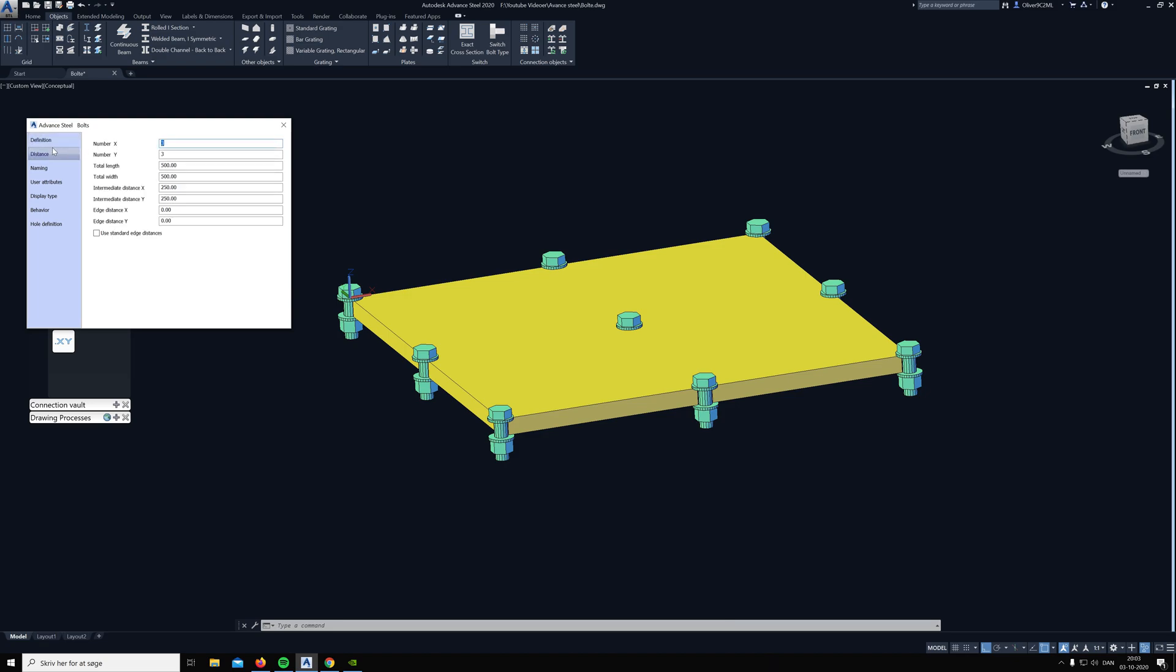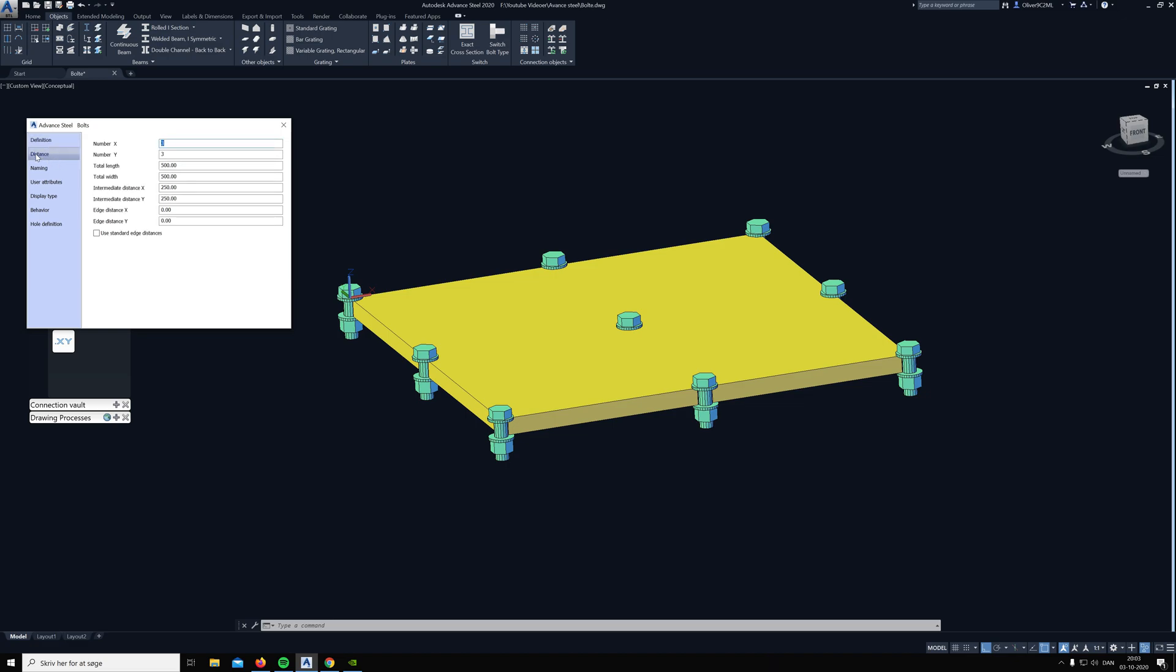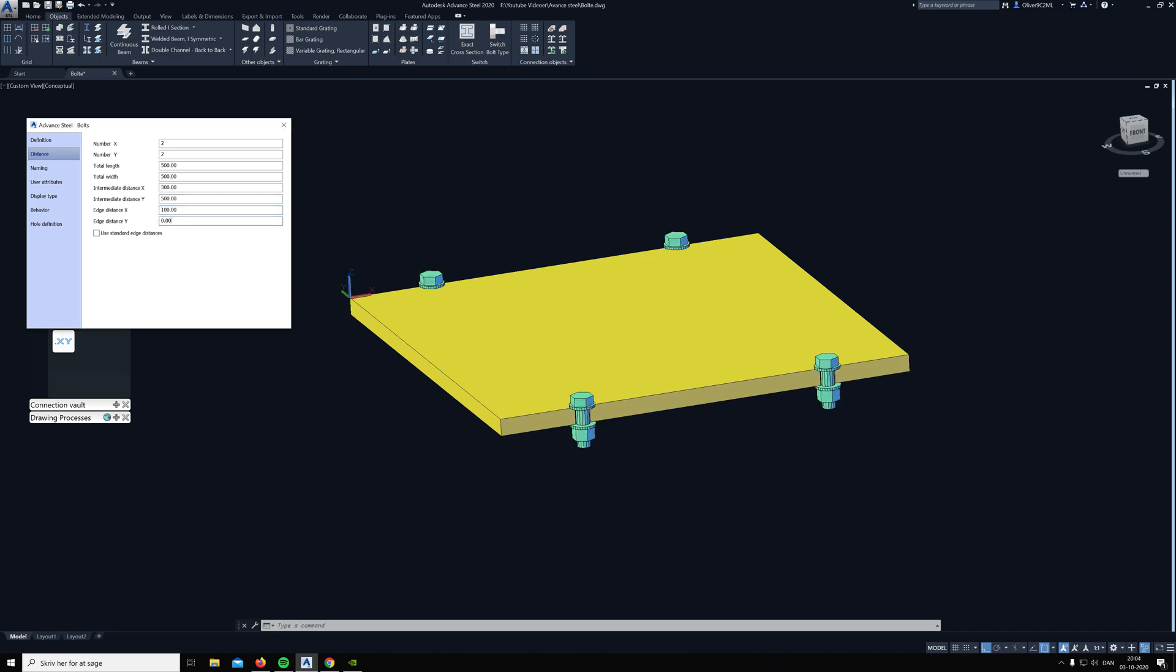Now you can go in the distance section and choose how many bolts you want in the X and Y. Then we can go down to the bottom here where it sets edge distance X. If we type 100 for example in here, then you can see the bolt moves 100 millimeters in from both sides in the X direction, and same goes for the Y.